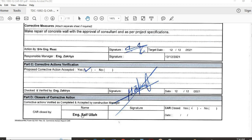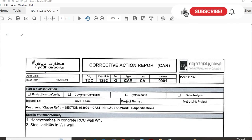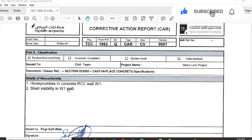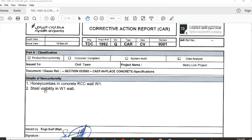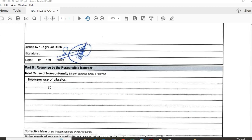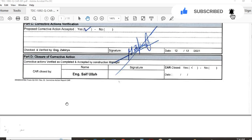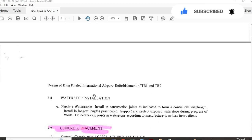On the back side of the corrective action report we have more supportive documents. As I mentioned, these include details of the non-conformity, root cause of non-conformity, and the corrective action. The supportive document attached to this corrective action report is the project specification.